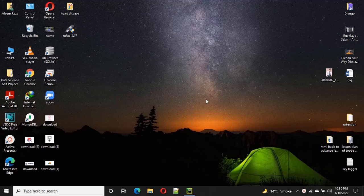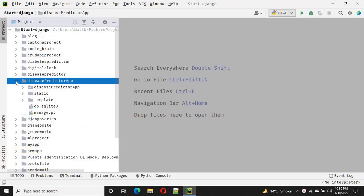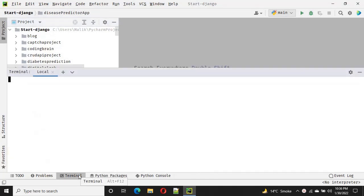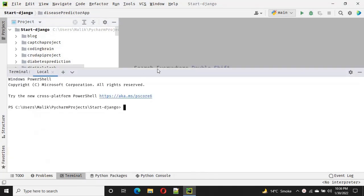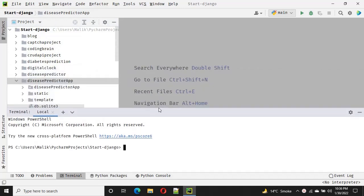Hello guys, welcome to Coding Brain. I have introduced a disease protection web app using machine learning. For developing this disease protection web app, I use the Django framework.